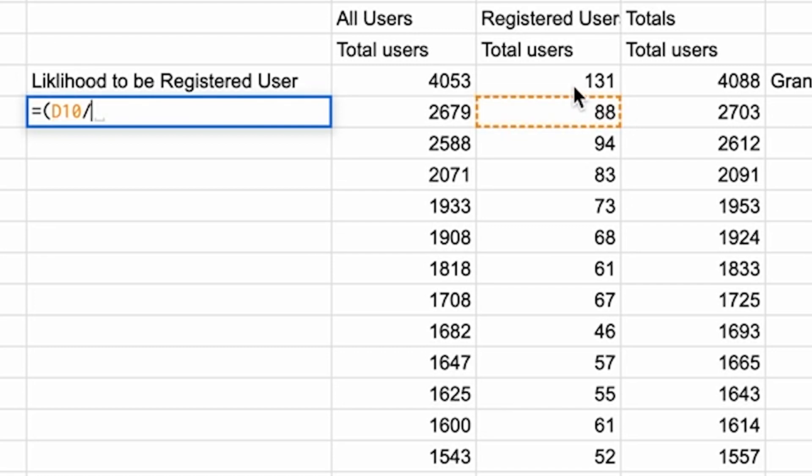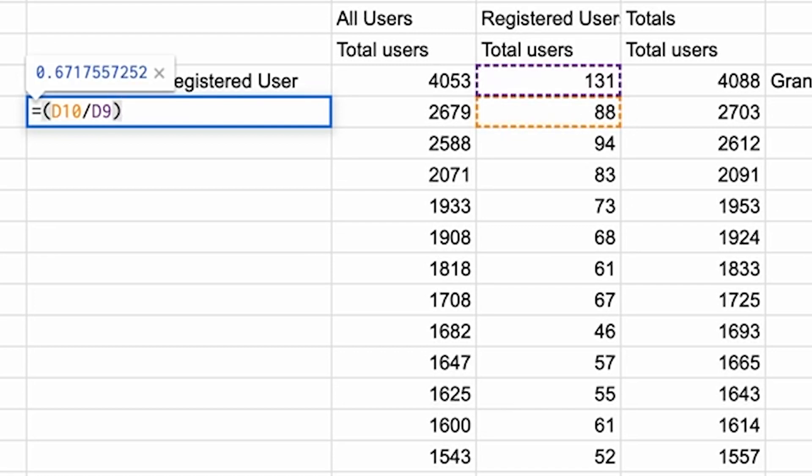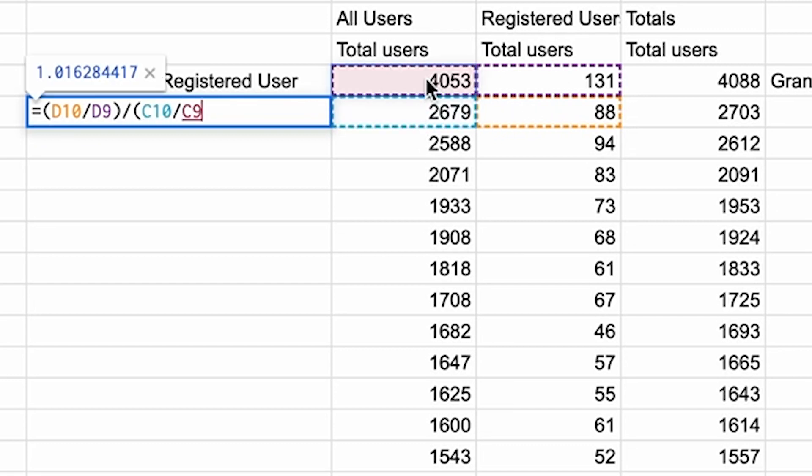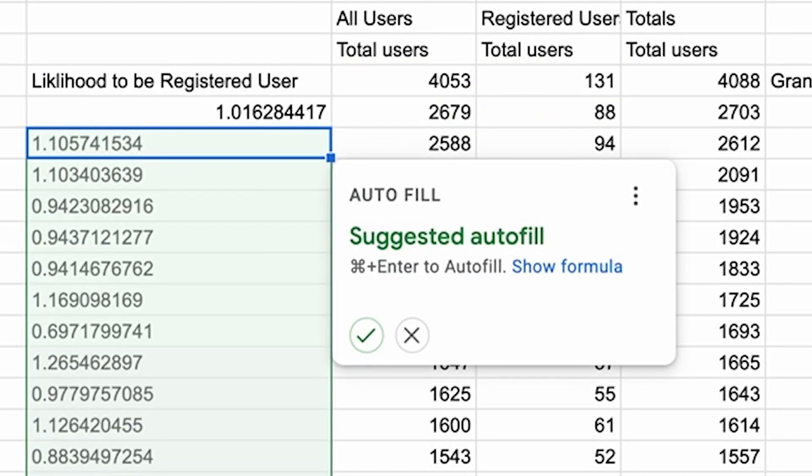So just create a new formula and divide the number of people who register over the total number of registered users. And then the denominator, do the same thing, but for all users. So you can see my cells here in Google Sheets that I zoomed in to show you.